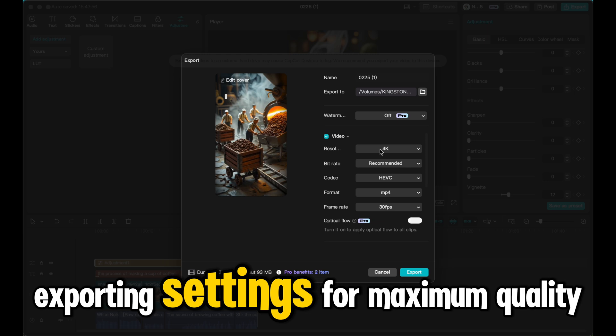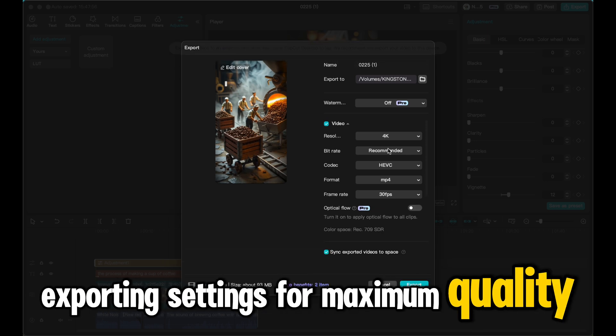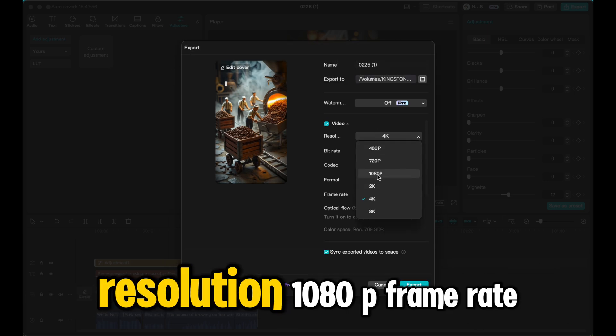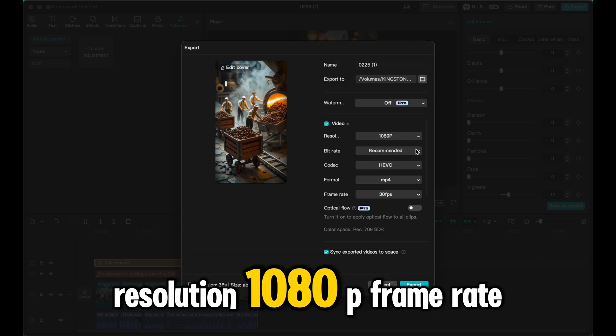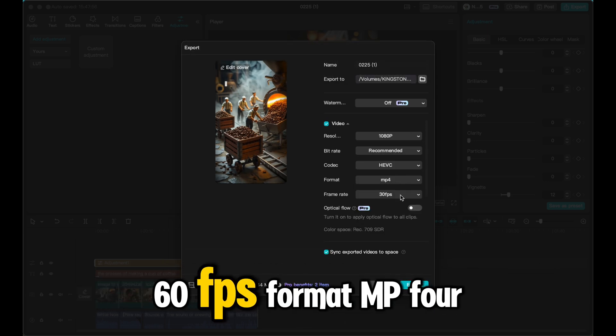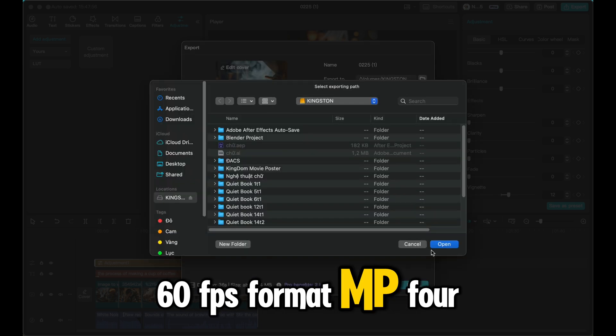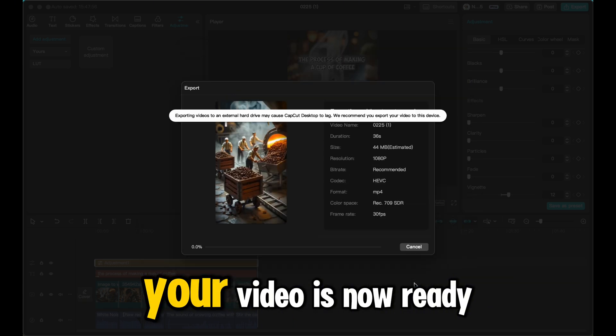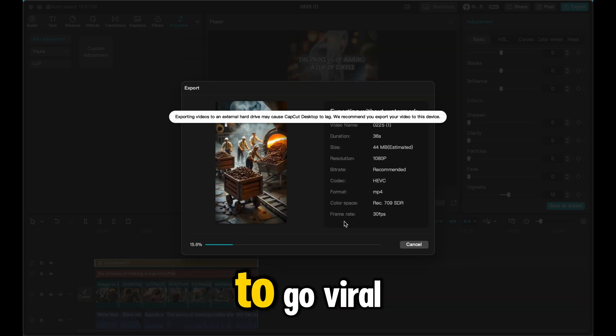Exporting settings for maximum quality: resolution 1080p, frame rate 60fps, format MP4. Your video is now ready to go viral.